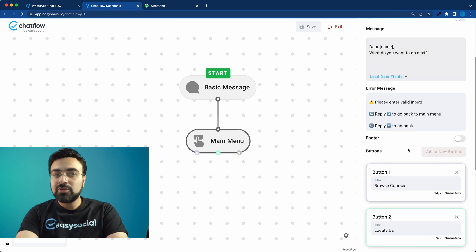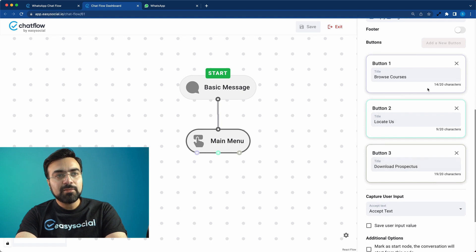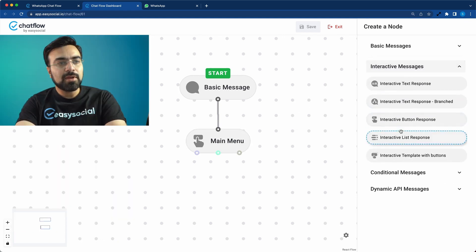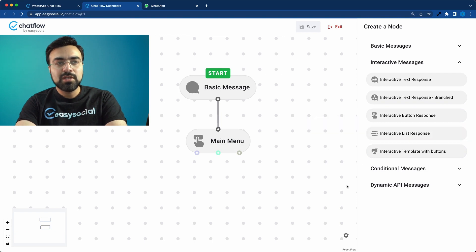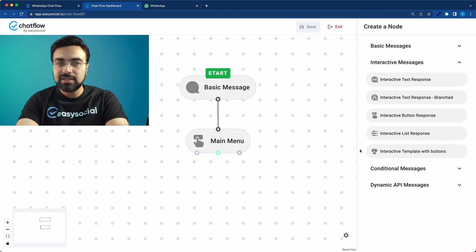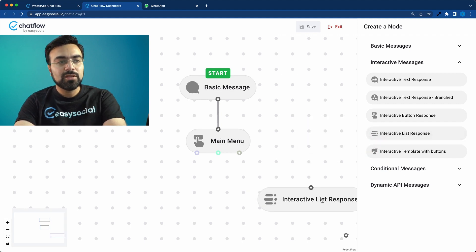Now we'll add a few more nodes and test again. The three buttons are depicted by colored circles — button one is the first connector, button two the second, button three the third. Let's connect the first connector, Browse Courses. This time I'll use Interactive List Response. When you have more than three but fewer than ten options, you can use an interactive list — it gives you a pop-up list of options.